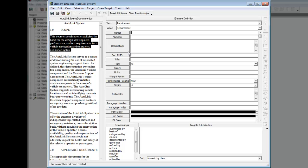During this extraction process, we want to establish a hierarchy of requirements. In our case, the Specific Requirements element is refined by a number of subordinate requirements. We will first establish a parent, or top-level requirement, from the Specific Requirements section of the Autolink source document. You will need to scroll down in the left pane to see this section of the document.